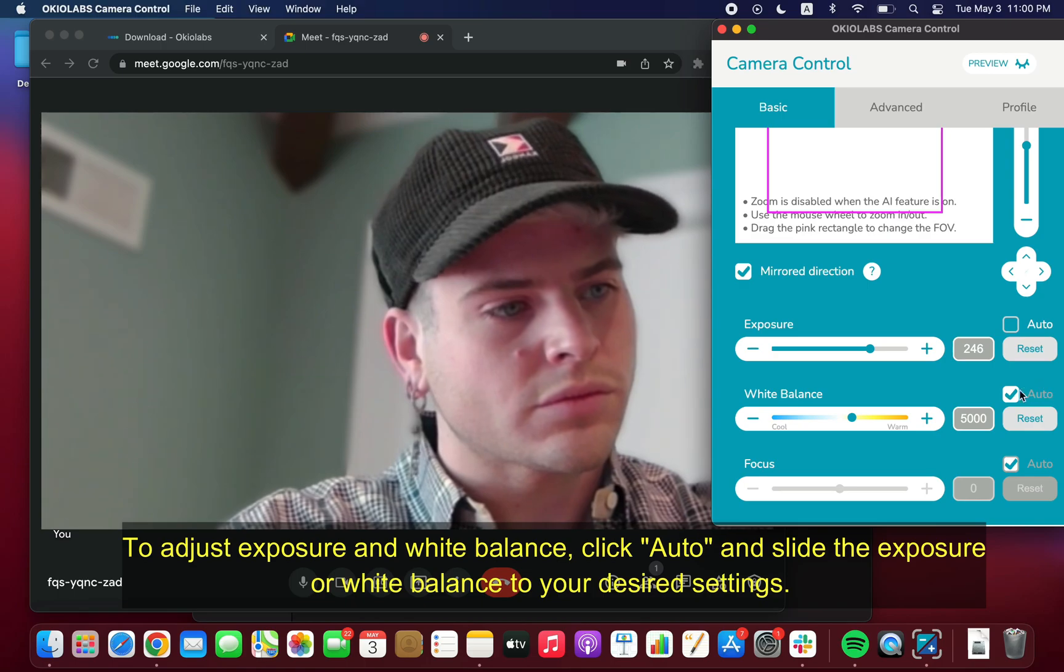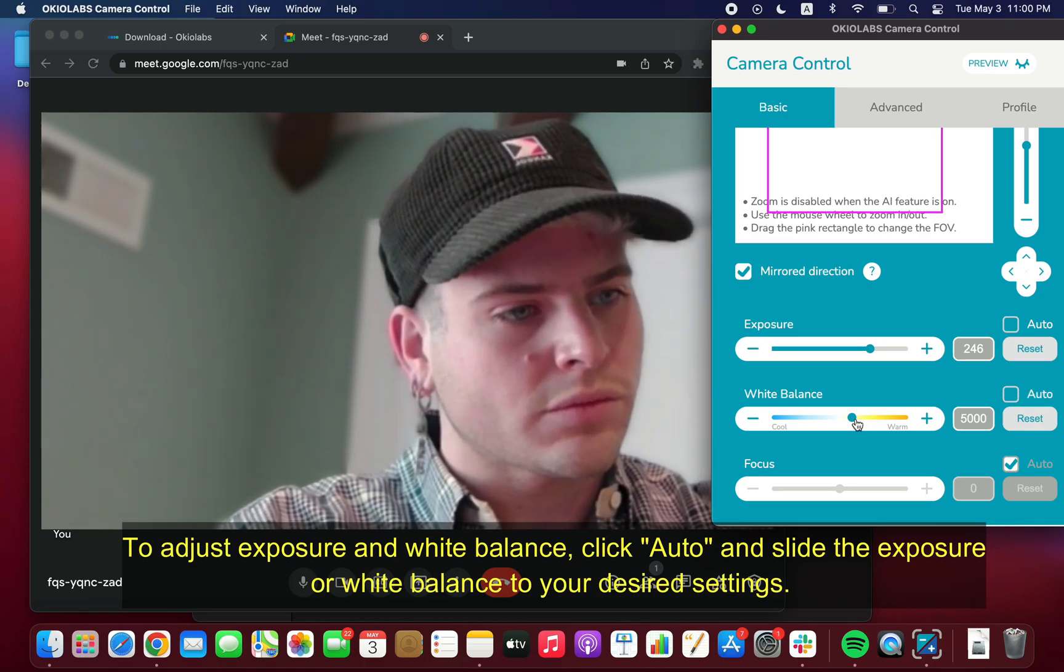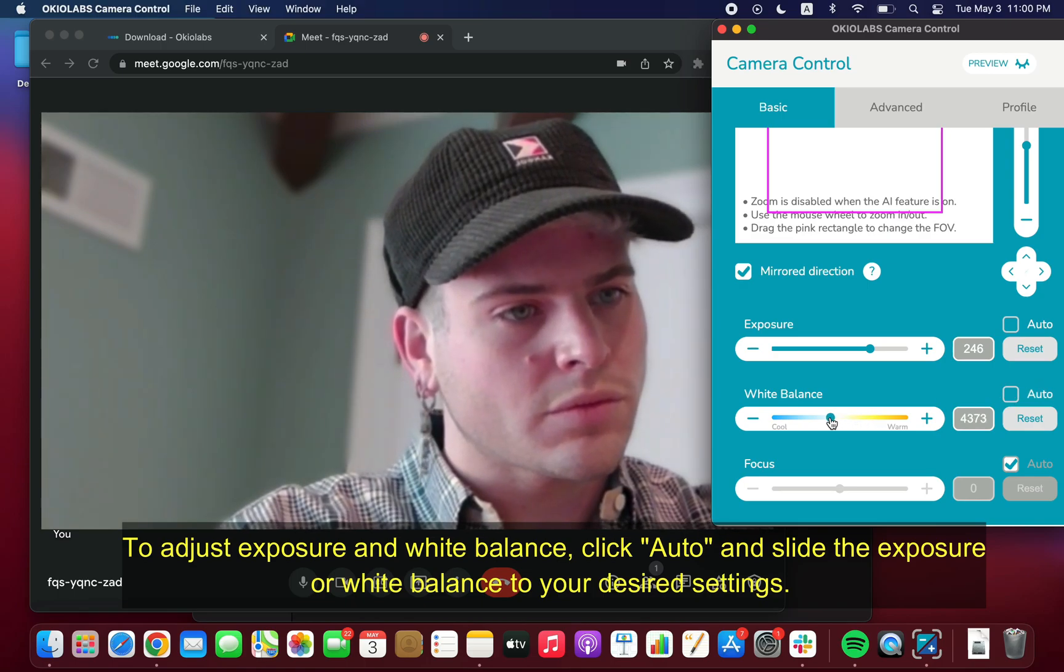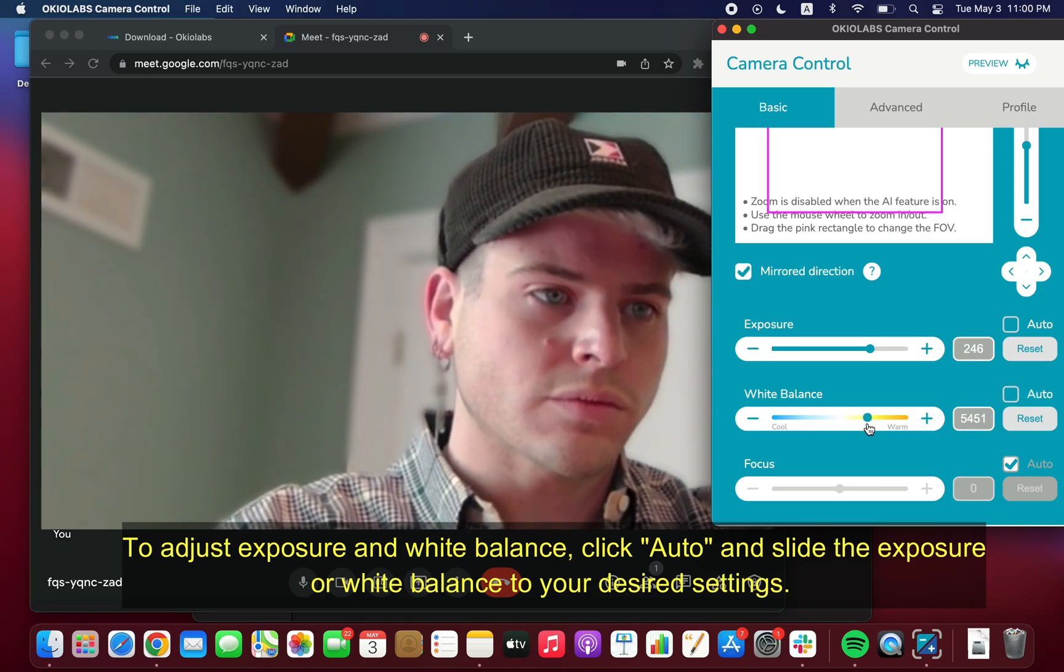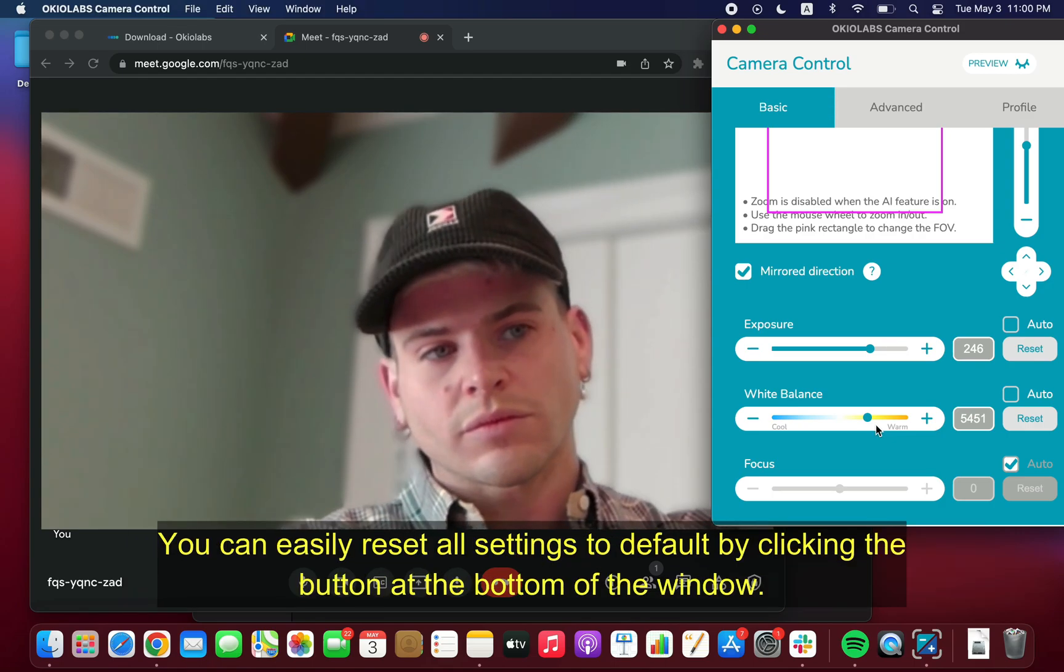To adjust exposure and white balance, click Auto and slide the exposure or white balance to your desired settings.